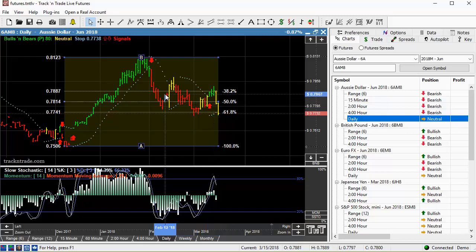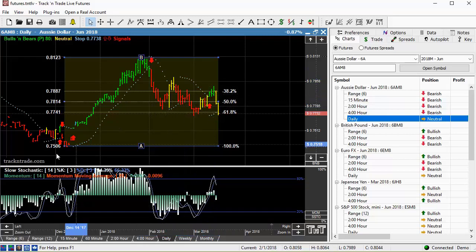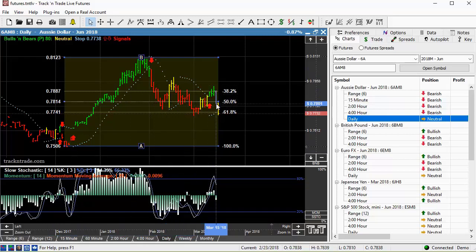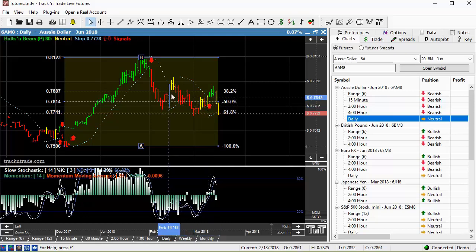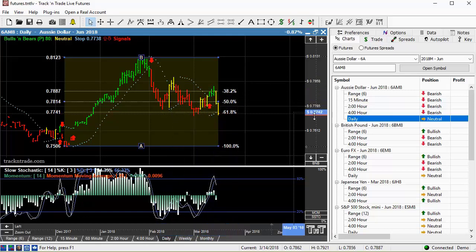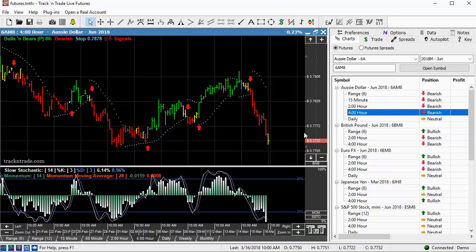Once we get down into this region, taking longer term trades is difficult as you go through this time frame. You're not going to be able to catch a long term move in this market obviously, so we need to come down to smaller time frames.